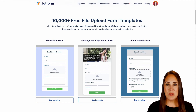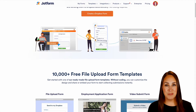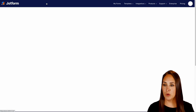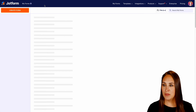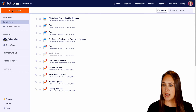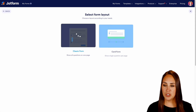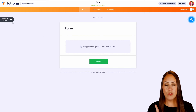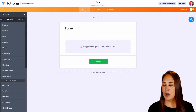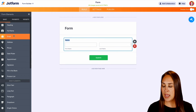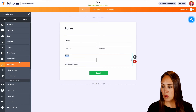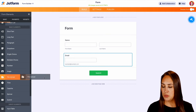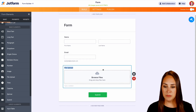For this example, I would love to start from scratch. I'm going to choose the Jotform logo and create a form from scratch on the classic form. Then over on the left hand side, we're going to add form elements — full name, email, and then we'll come down here and choose the file upload option.